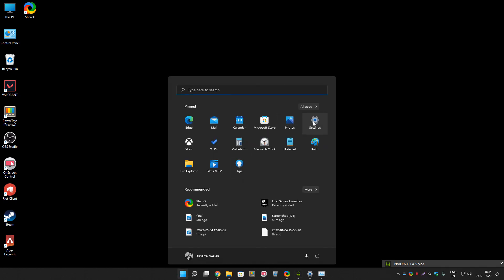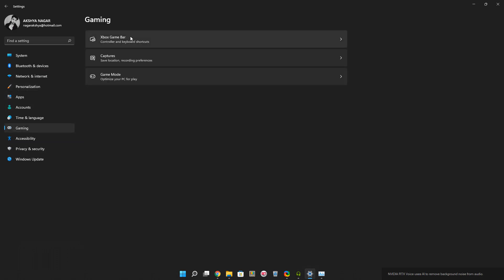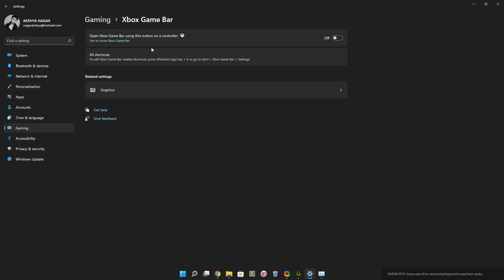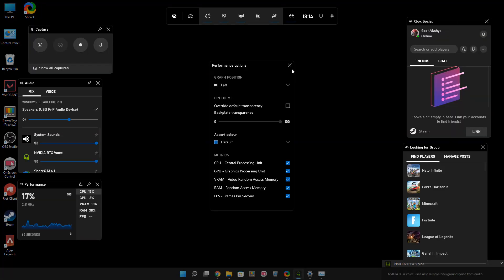First, open the Settings app in your Windows 11 PC. Once you open it, click on Gaming, then go to Xbox Game Bar. From here, you can enable this option if you want. You'll also see that you can use the Windows logo key plus G shortcut to open Xbox Game Bar.